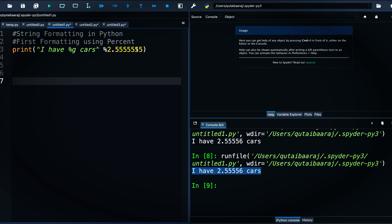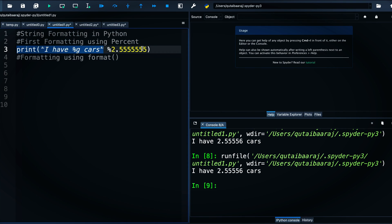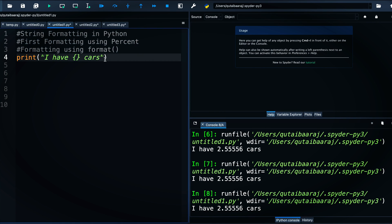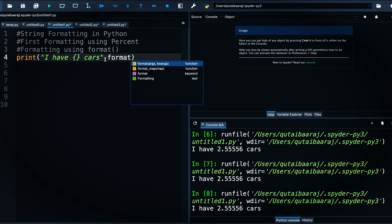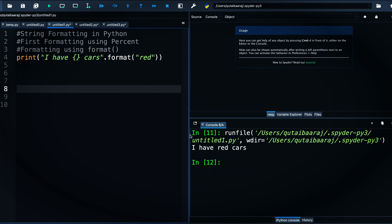That was all about formatting using the percent sign. Let's move on to the second type: formatting using the .format() method. Instead of percent signs we use curly brackets {}, and instead of the percent sign before the values we write .format(). Inside .format() we pass the values, for example the string 'red'.